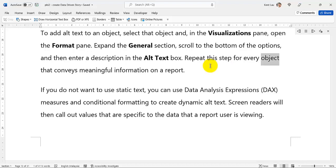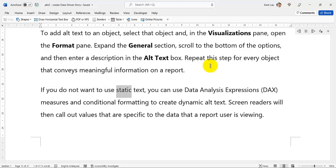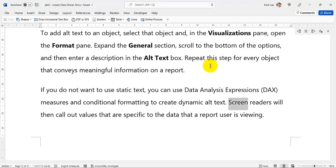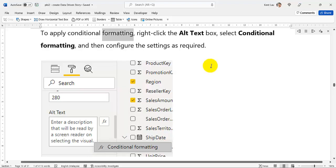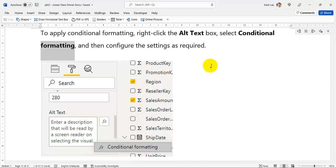If you do not want to use static text, you can use Data Analysis Expressions (DAX) Measures and Conditional Formatting to create dynamic alt text. Screen readers will then call out values that are specific to the data that a report user is viewing. To apply conditional formatting, right-click the Alt Text box, select Conditional Formatting, and then configure the settings as required.